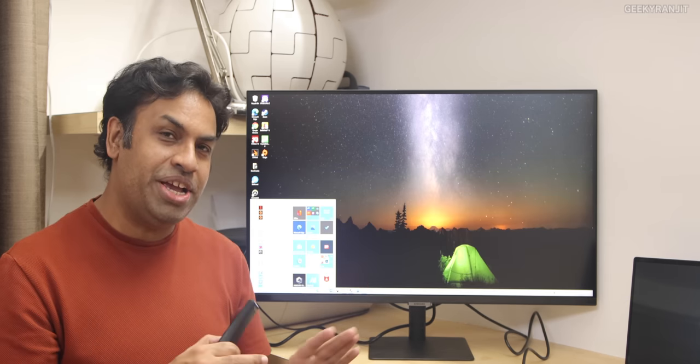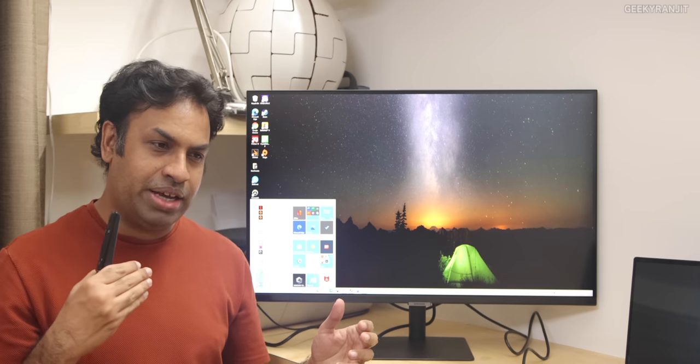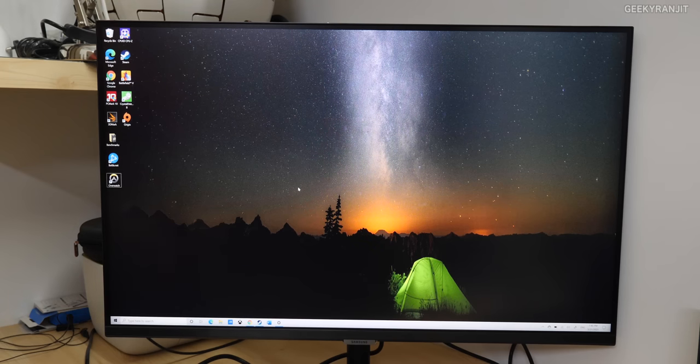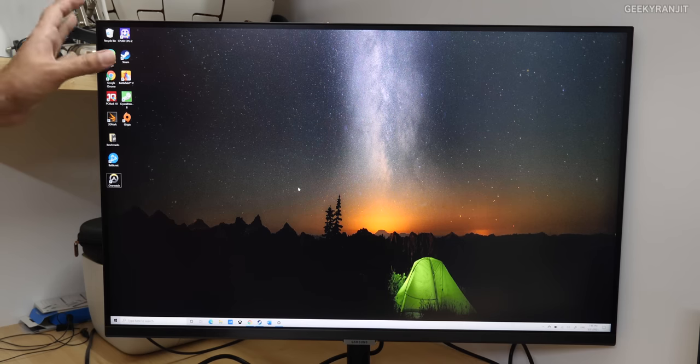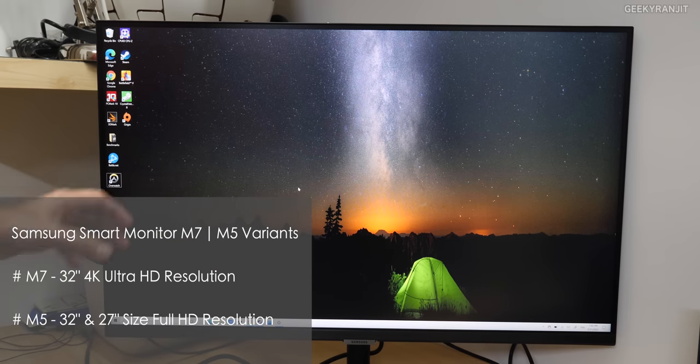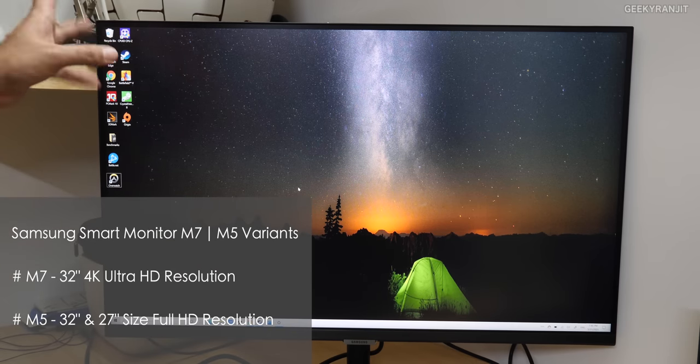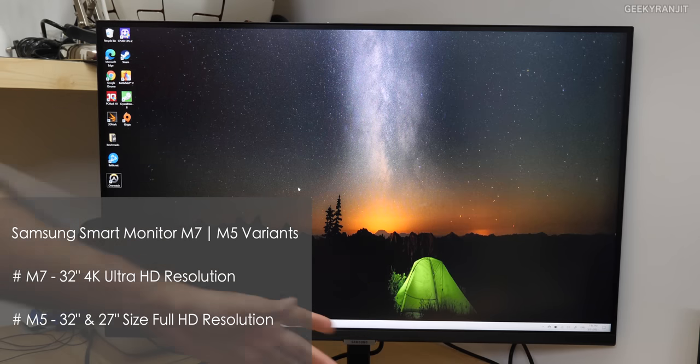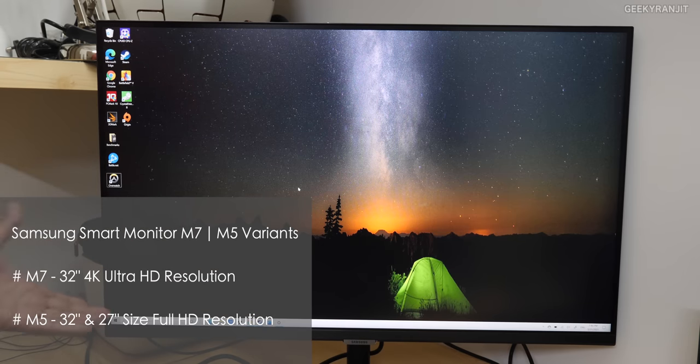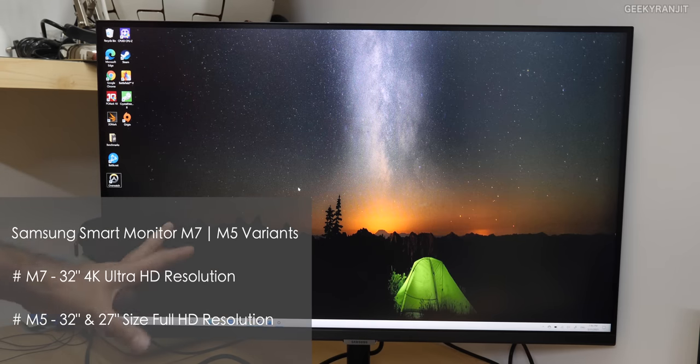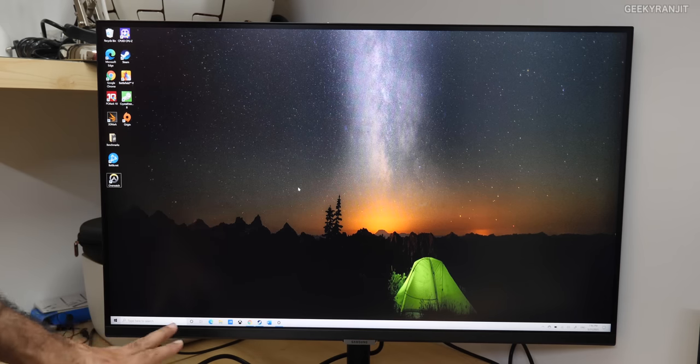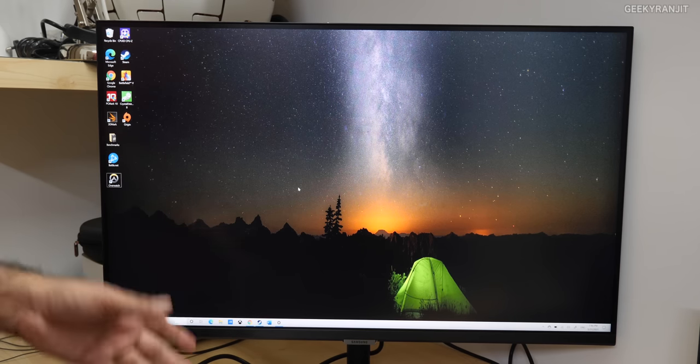So it's actually pretty interesting, it can connect to wireless displays and stuff. And I've been testing this one for the last couple of weeks, so let's have a closer look. So guys, this is the monitor and this is the 4K variant known as M7. And this is a 32-inch monitor. I thought it would be too big, but I got used to it after a couple of days. In fact, I'm liking this size now.